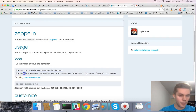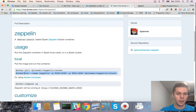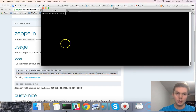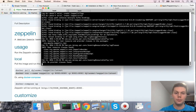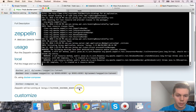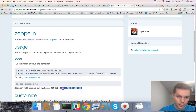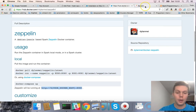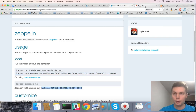Now we need to run the second command. Now we can access Zeppelin using this URL.